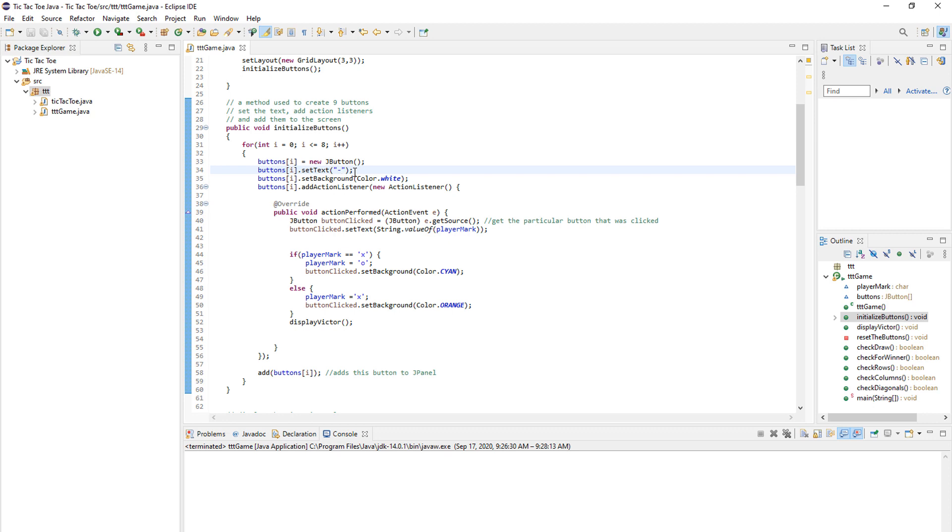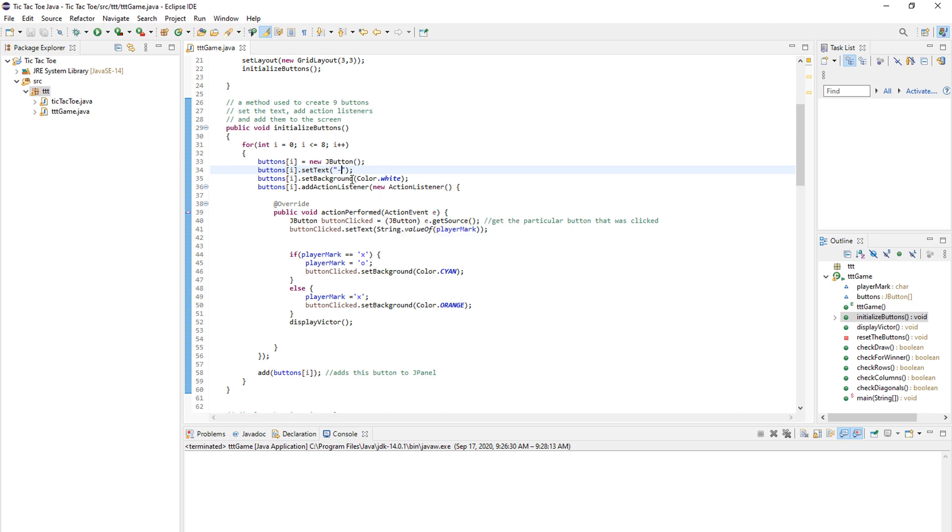We set its text to dash or you can type whatever you want. You can also use an empty string. I've decided to go with the dash and then we set the background color to white or whatever color you want. So for each button, this will go over nine times.